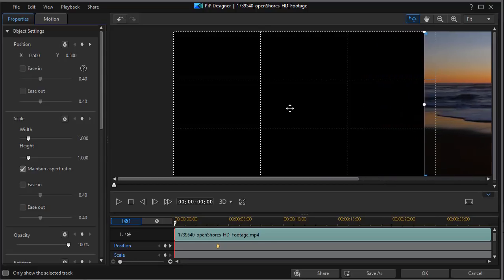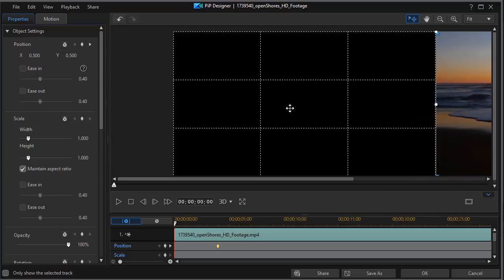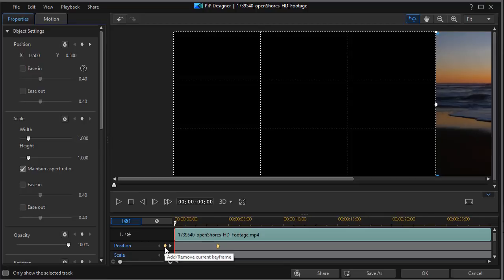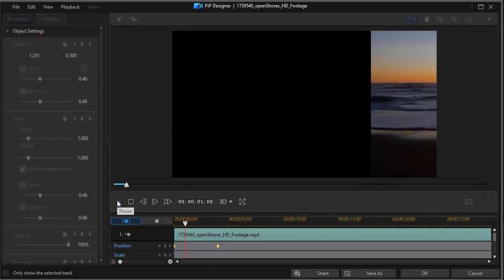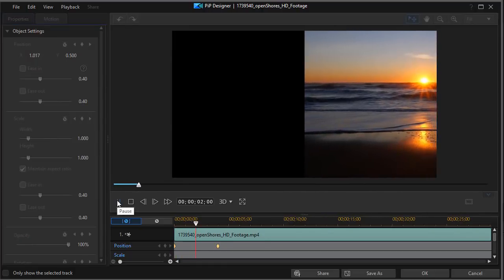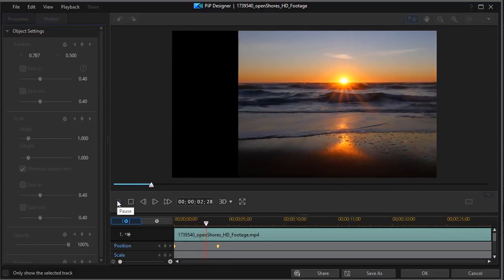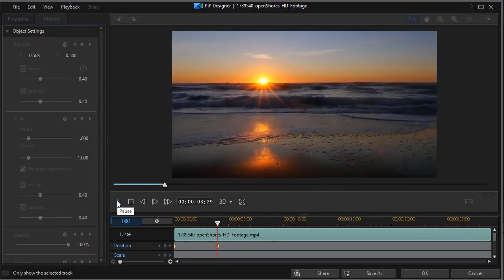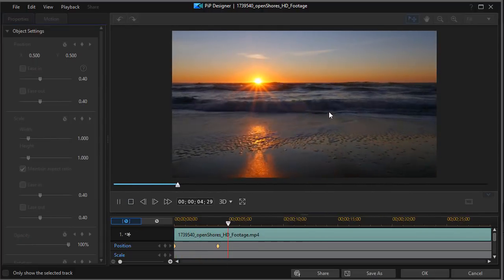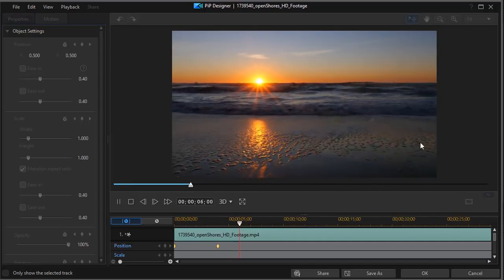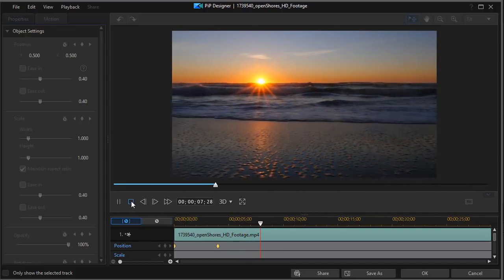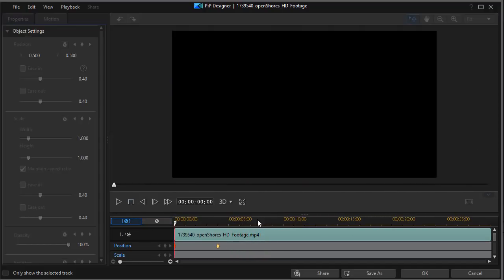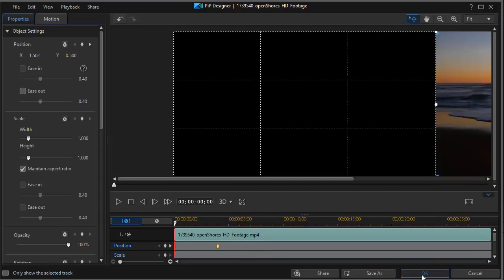I'm going to move that all the way off the screen to the right so it will come in from the right, and I'll set a keyframe by clicking on the position diamond at the beginning. When I play this clip, it takes four seconds for that clip to move from the left to the right, and I'll click on OK.